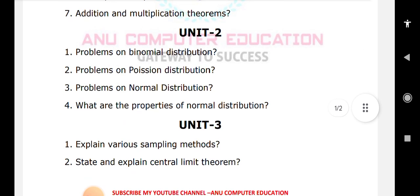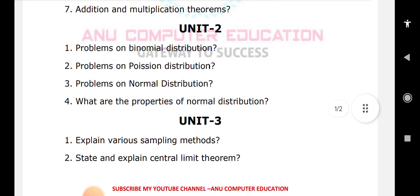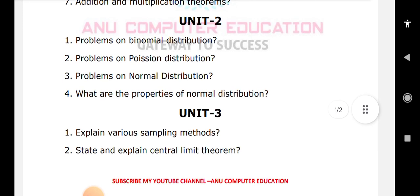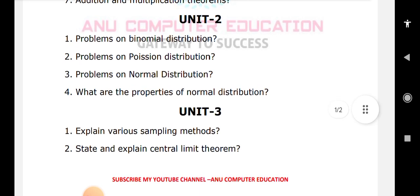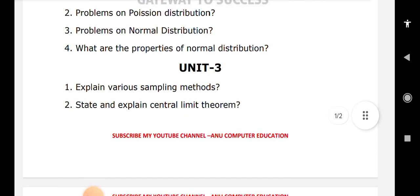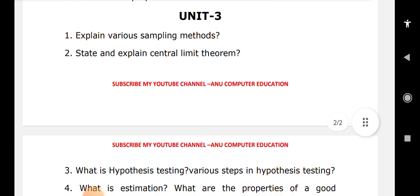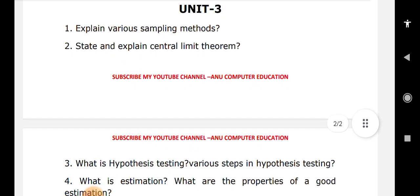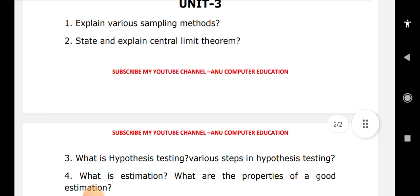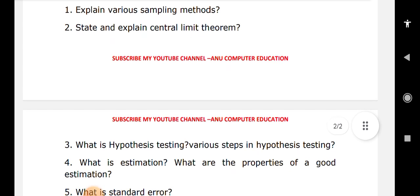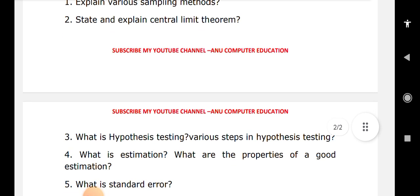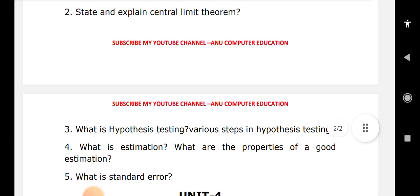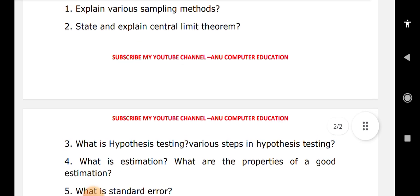For Unit 3, explain the various sampling methods — what is sampling and what are the different types. Also, state and explain the central limit theorem, which is very important. Next, hypothesis testing: learn the various steps in hypothesis testing, what is estimation, and what are the properties of a good estimator. Also learn what is standard error, and practice problems related to hypothesis testing.